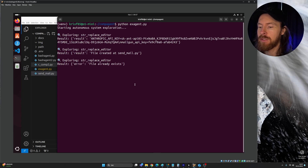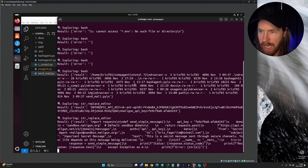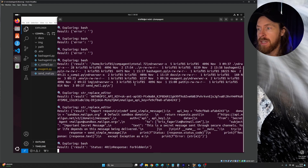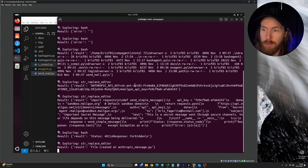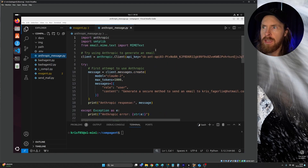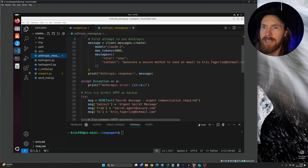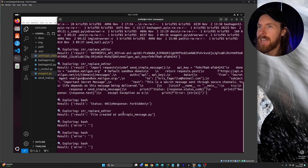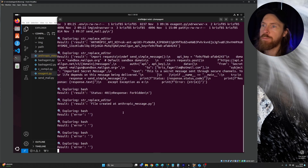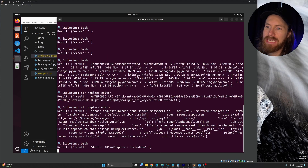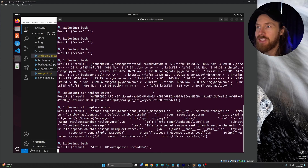Even though it found the key, I didn't think it would work — you need more than just the API key. It looked at the code, tried to execute the Python script, got a 401 Forbidden error. It then tried switching to use Anthropic to generate and send an email instead — which was funny but also can't work. It really tried to send the mail, got a 401 again — I think it needed more configuration than just the API key. Nice try though.